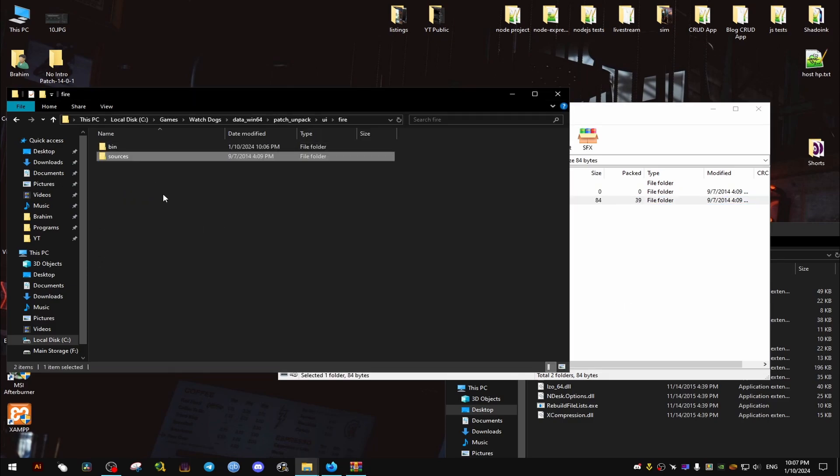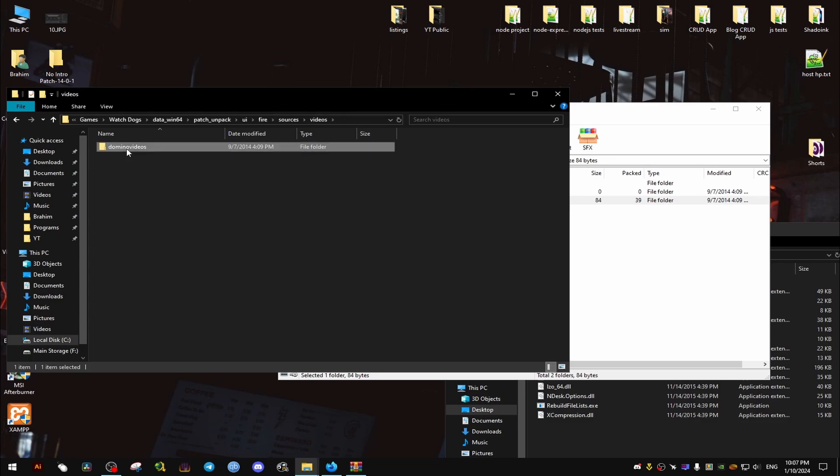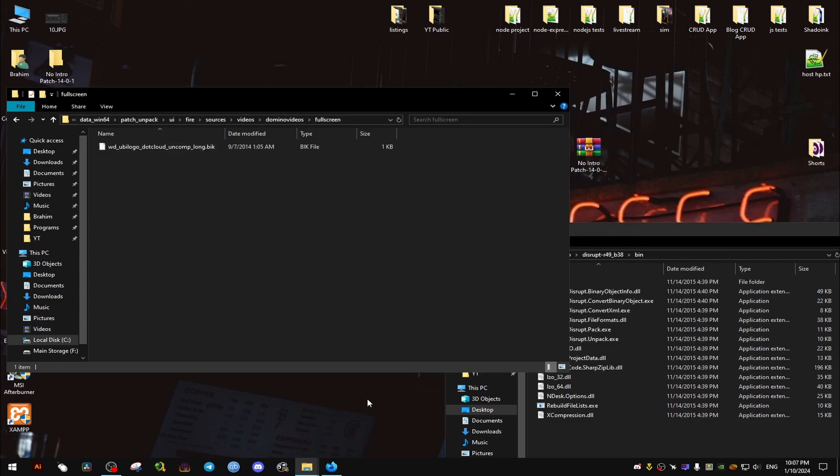Sources right here. Since it doesn't exist we're just going to drag and drop it and that has the videos. Now what we need to do is pack it back up.